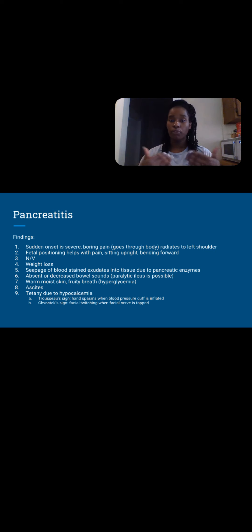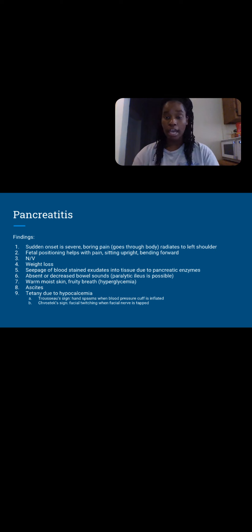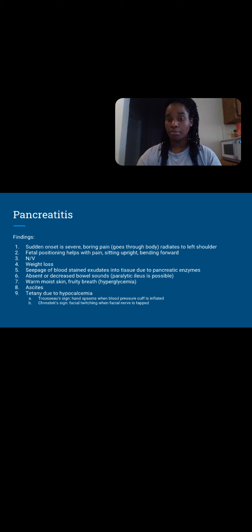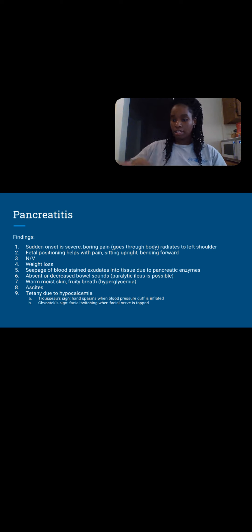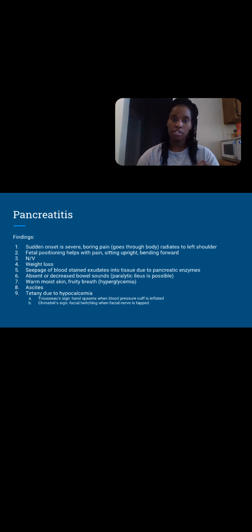Weight loss occurs because patients won't want to eat — any food triggers the pancreas to secrete its enzymes. If the duct is blocked due to inflammation, gallstones, or ulcers, it's just going to keep digesting the pancreas over and over again. There will be seepage of blood-stained exudate into tissue from pancreatic enzymes basically eating the pancreas alive, causing necrosis and bleeding, seeping out because the enzymes are making holes in the pancreas. Absent or decreased bowel sounds are expected and can cause a paralytic ileus.